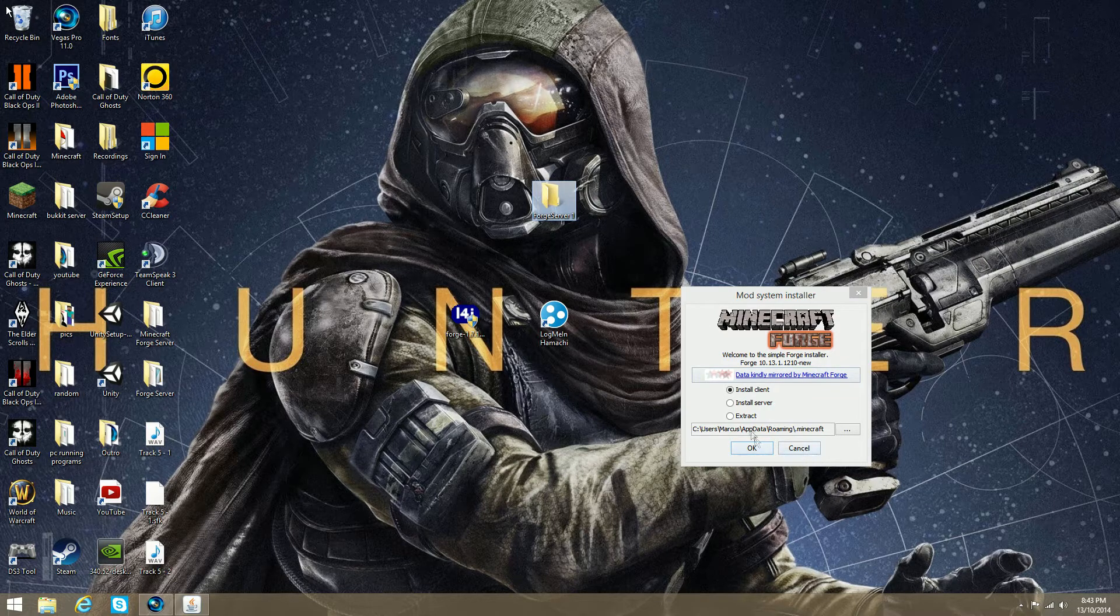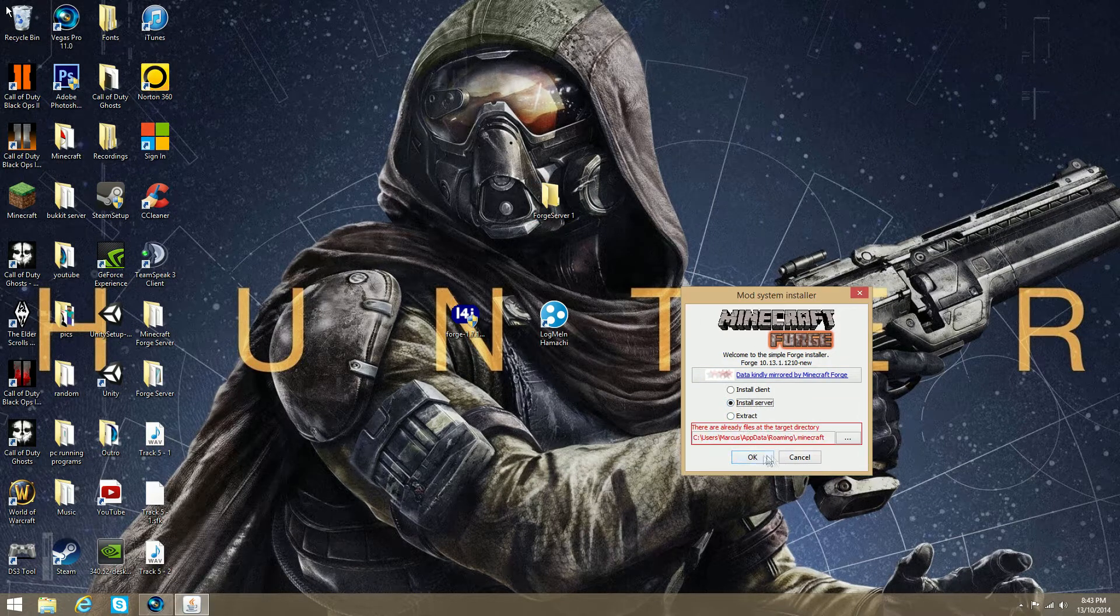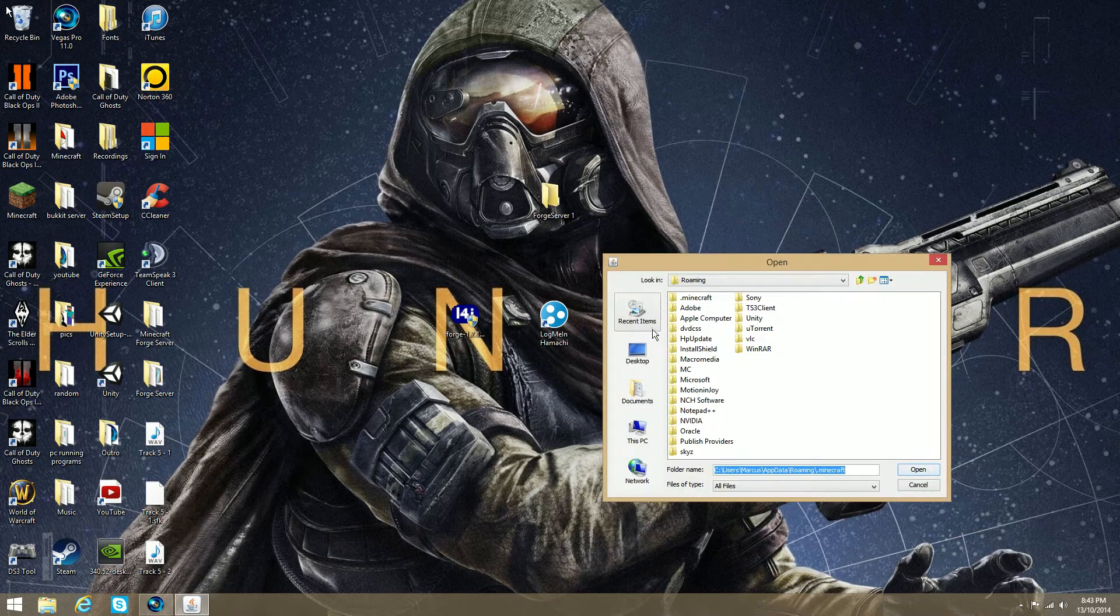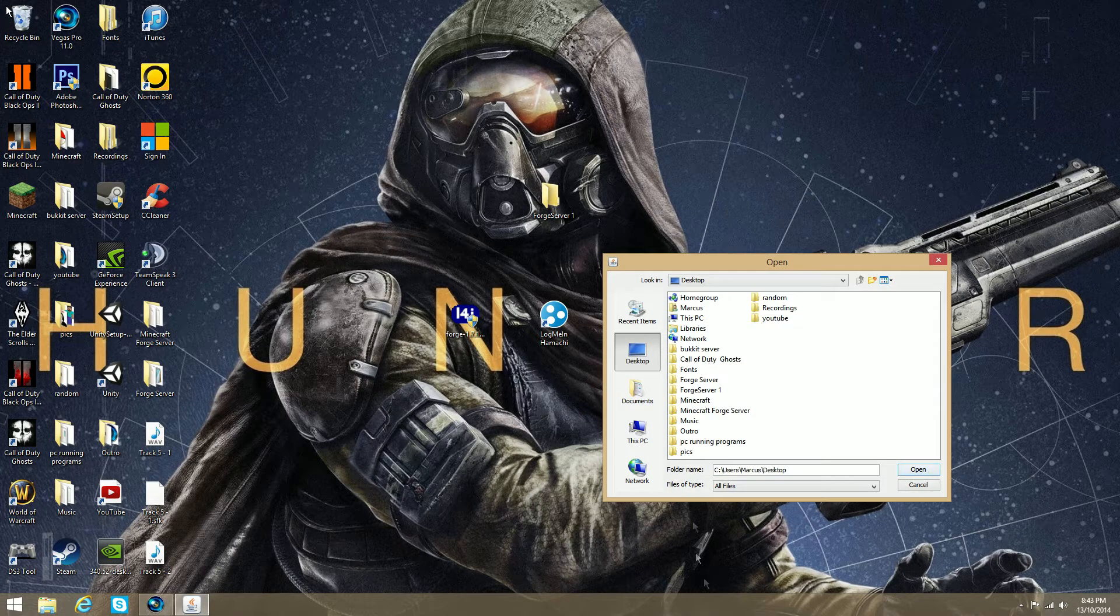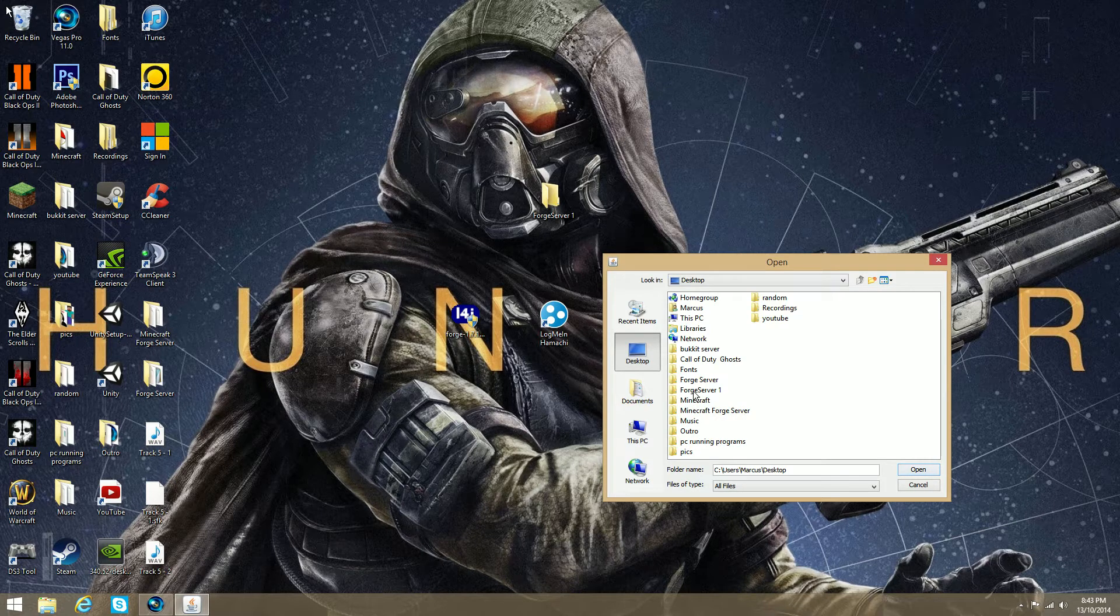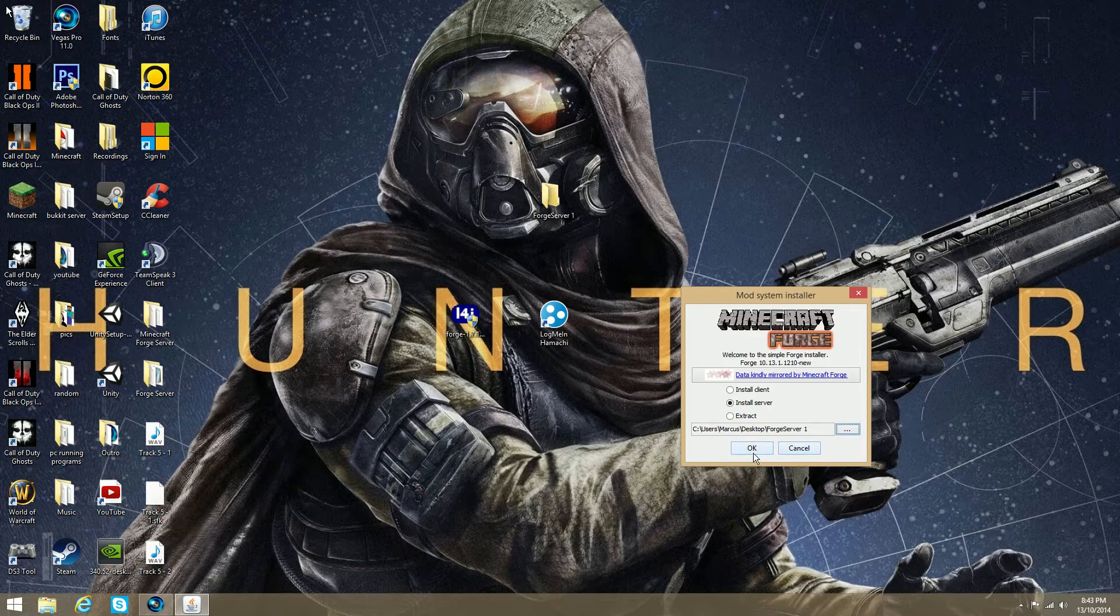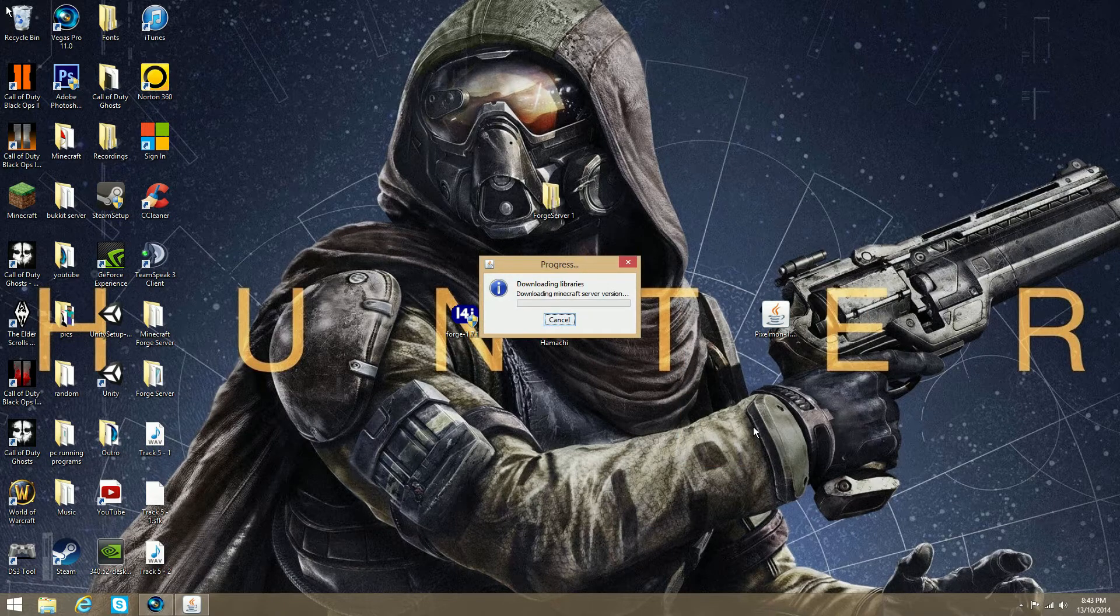And after you name that, you can click Install Server. So, just tick the box, and then go to the three dots, then go onto your desktop, and go into that folder, and make sure you click Open. So, I'll just do that now quickly. There we go. Now, click OK, and wait for it to do the job. I'll get back to you in a minute when it's done.